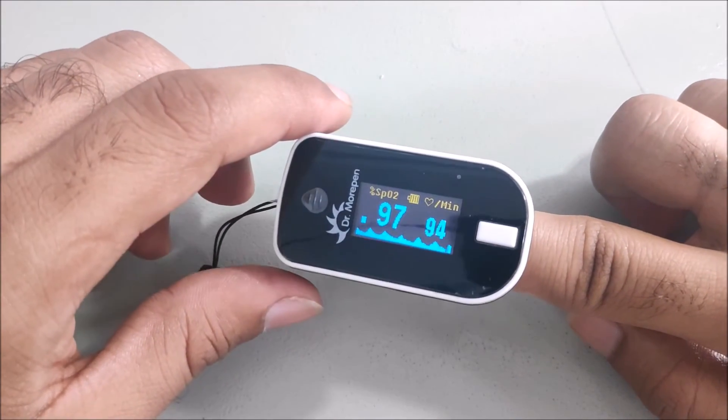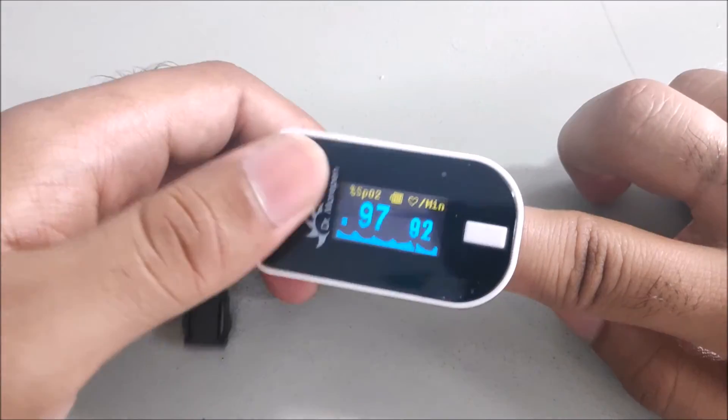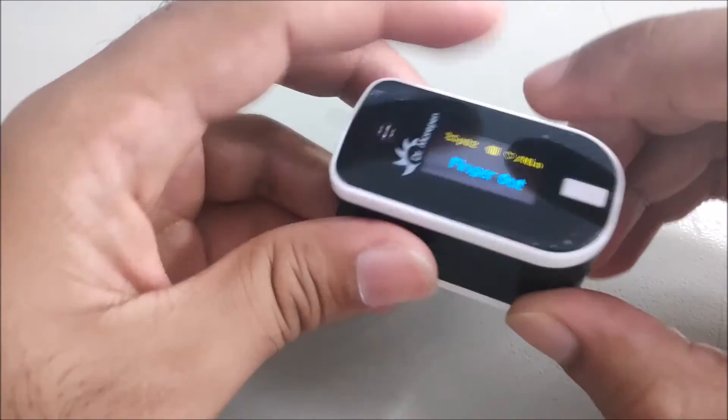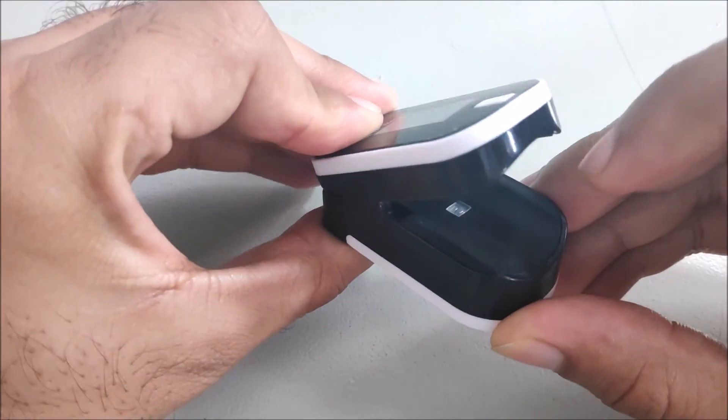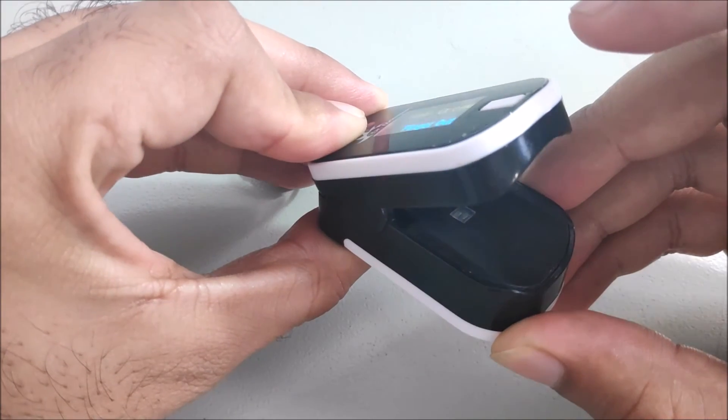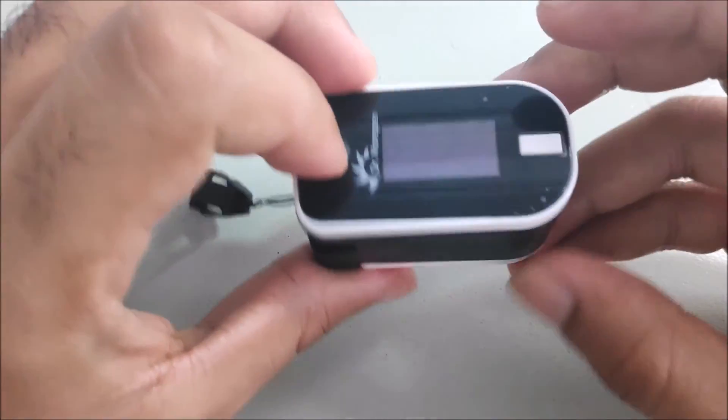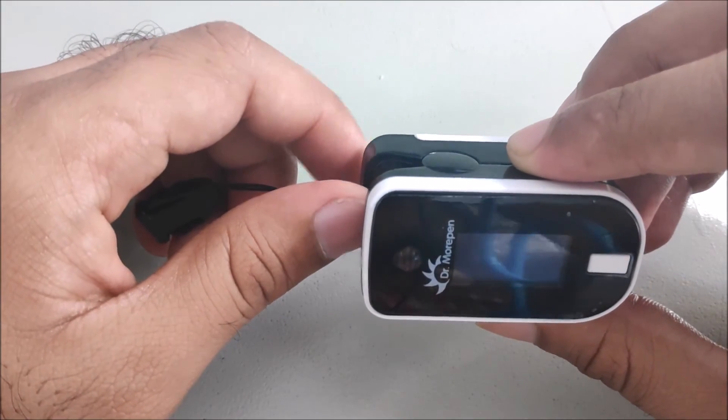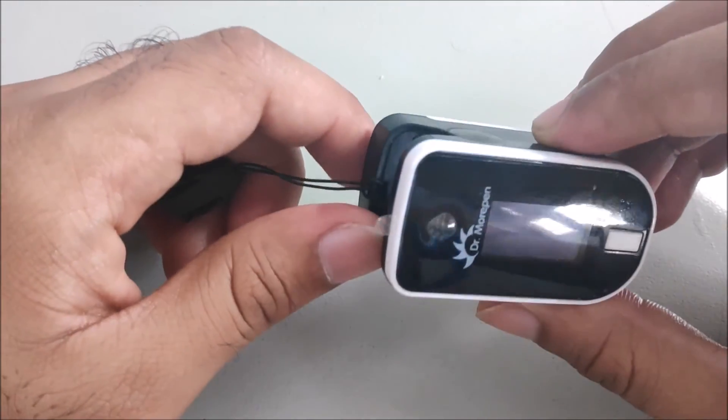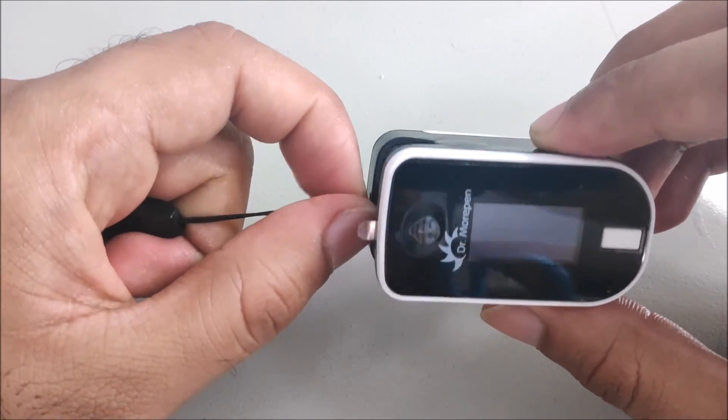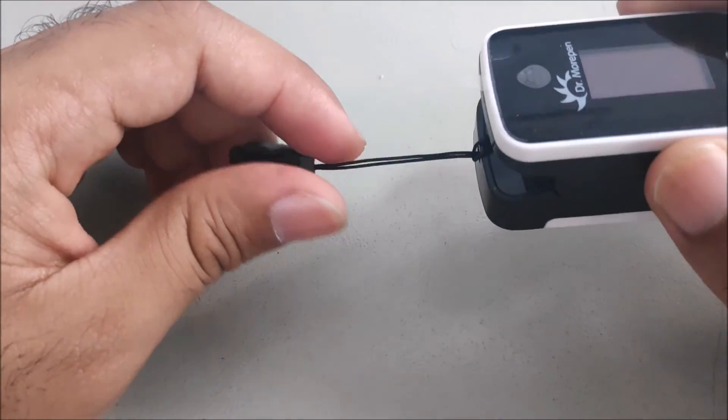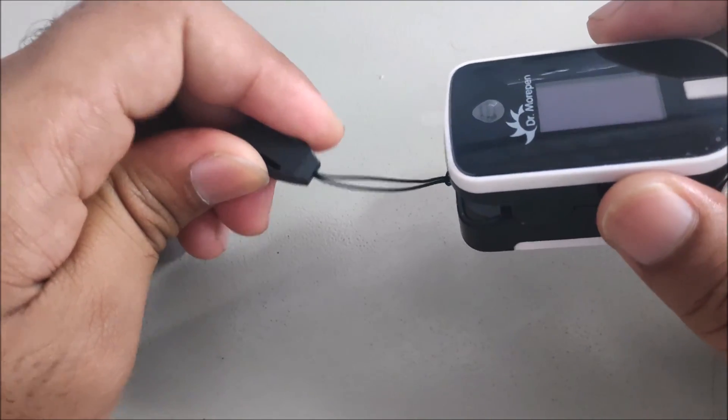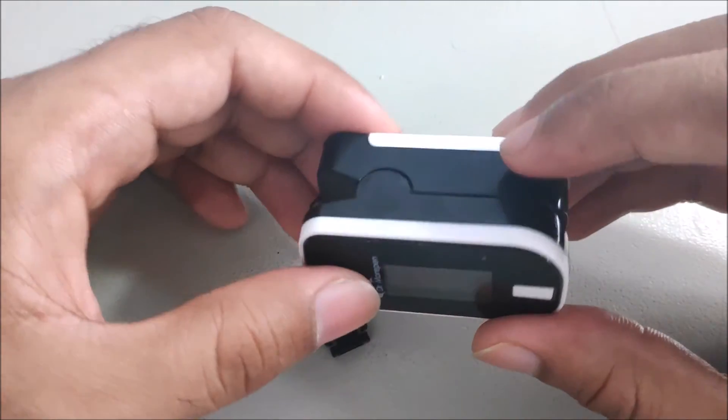This pulse oximeter has a light you can see. This is the light blinking at the base which gives two wavelengths. After their reflection and measurement of the oxygenated blood, the oxygen saturation in the blood is calculated.